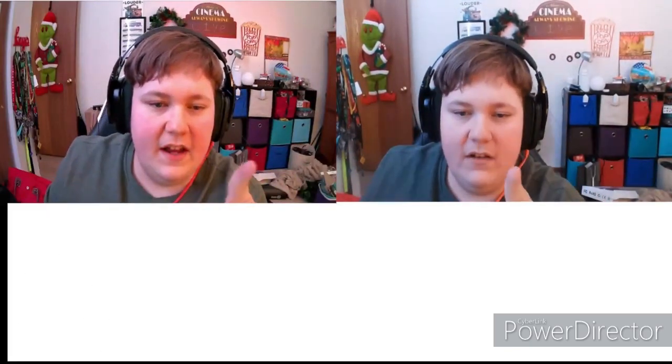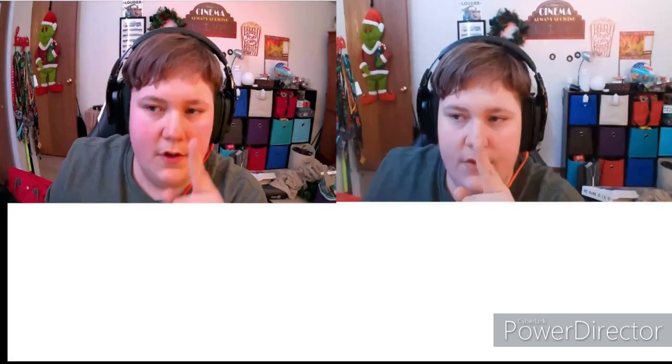All right guys, here's a side by side comparison between the Elgato face cam and the Fifine K432 webcam.